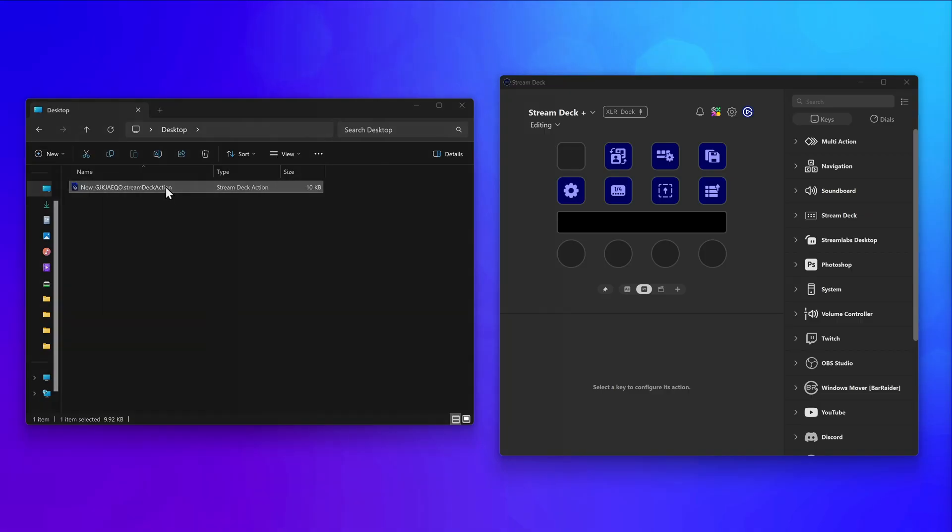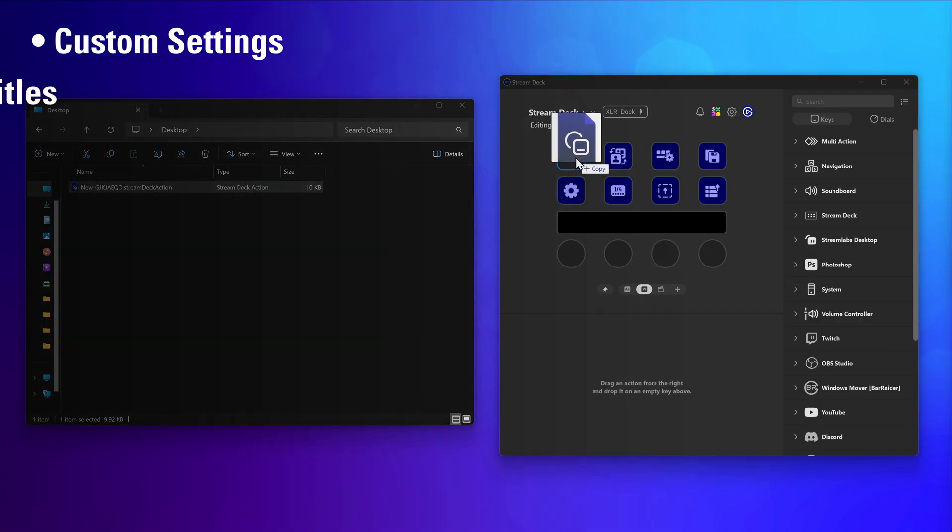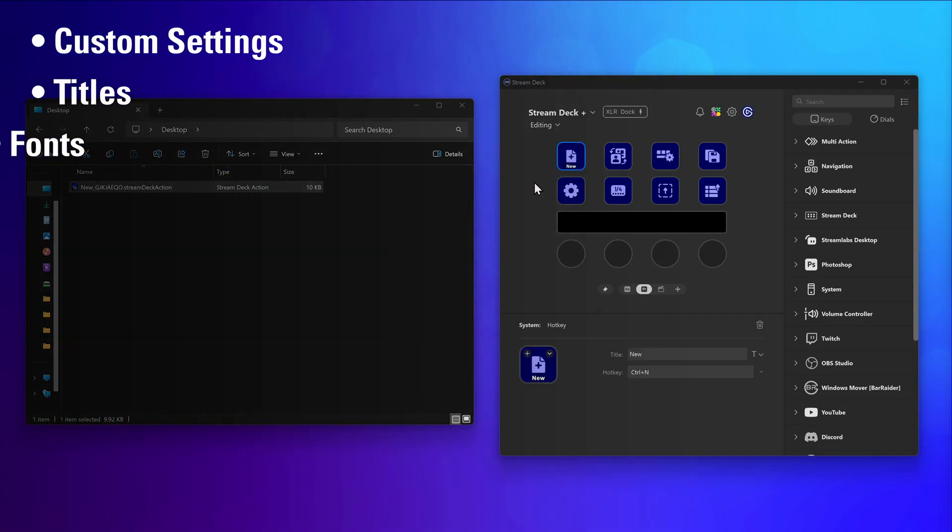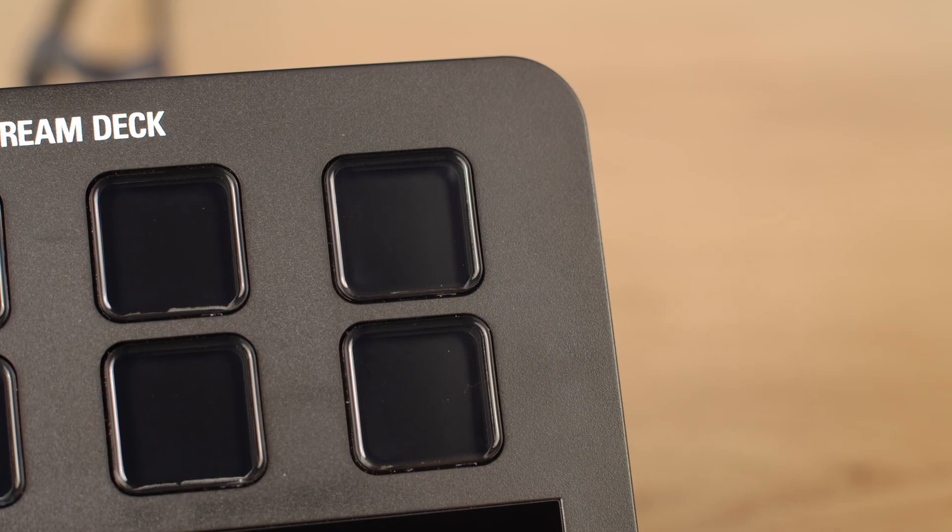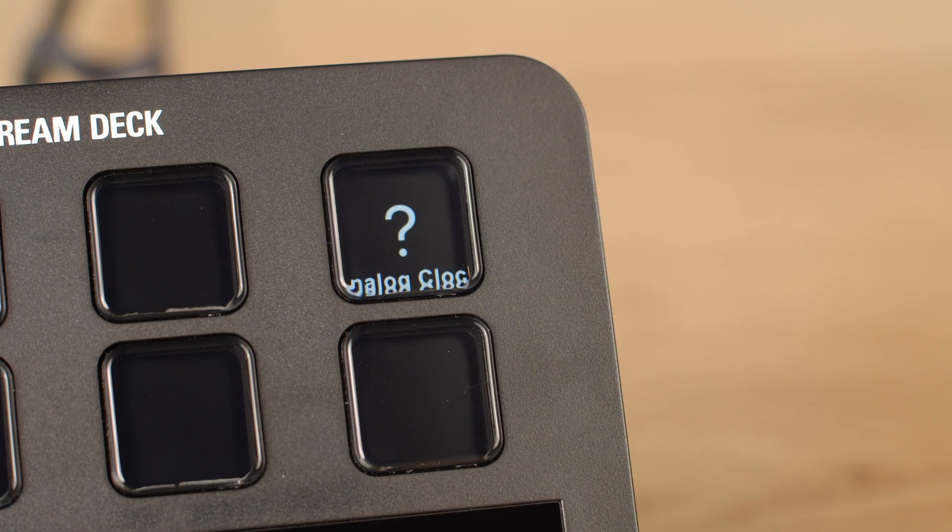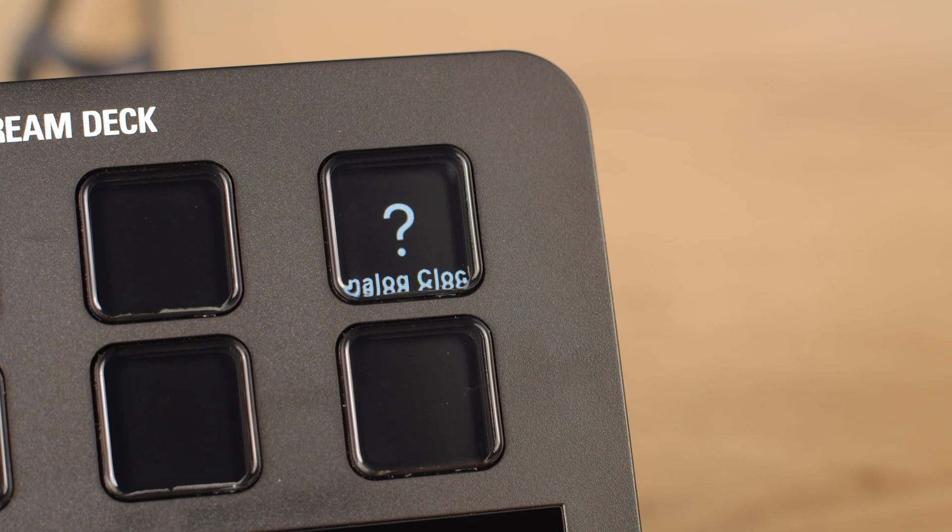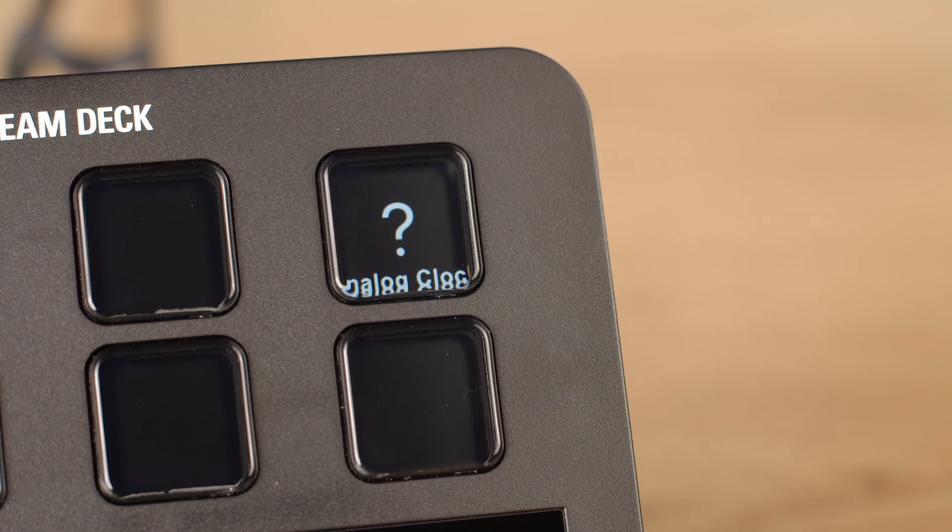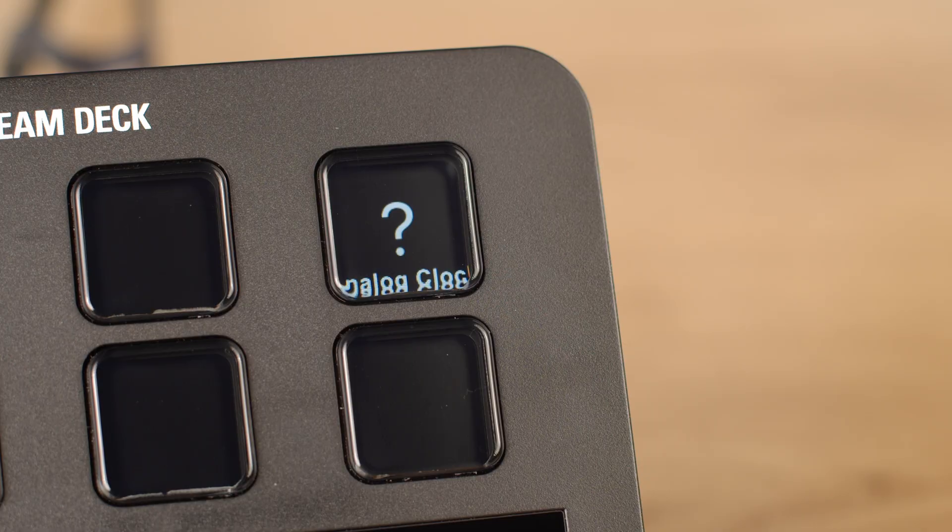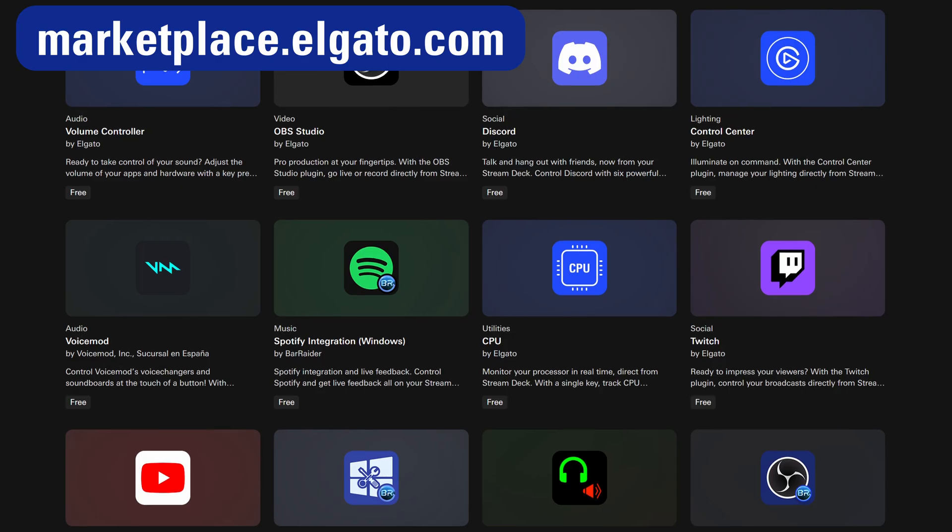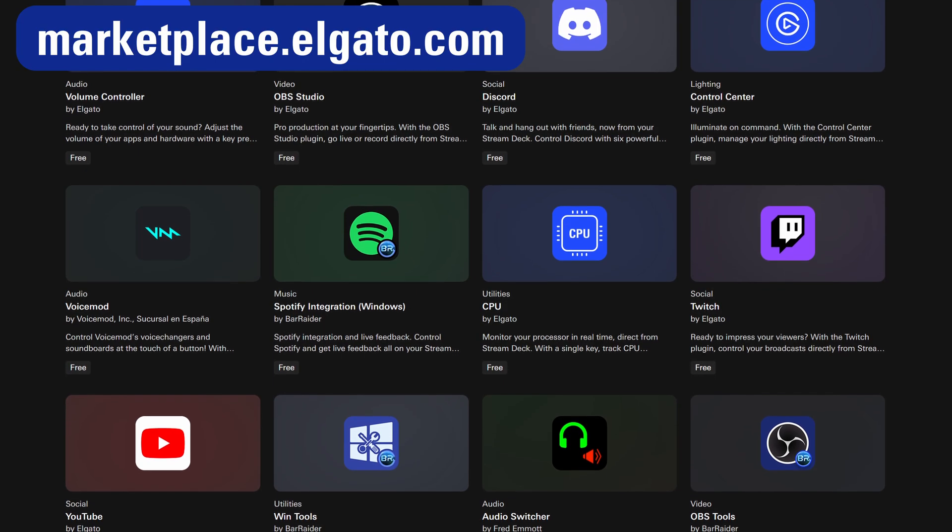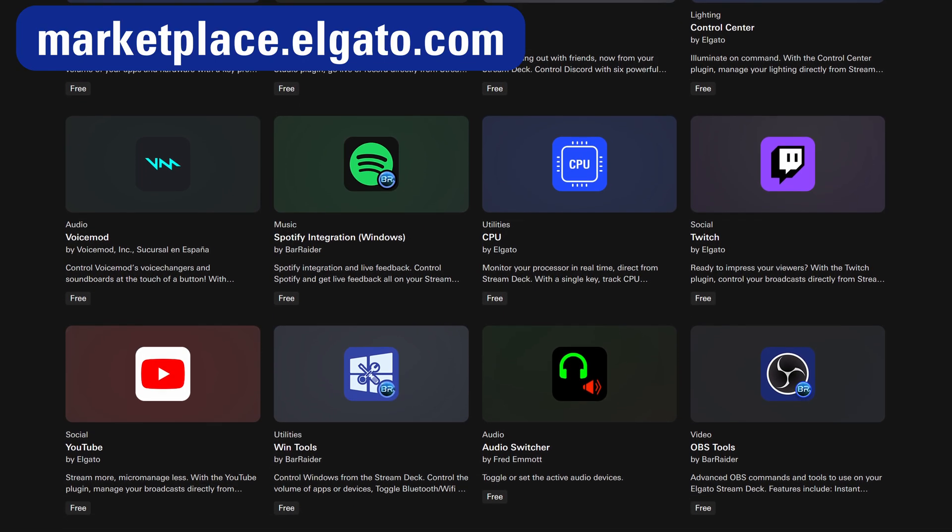Exported actions include any custom settings, titles, fonts, and icons you've configured. However, these exported actions won't contain any plugins you used for them. If the actions you're exporting use a plugin, you should let others know which plugin they will need. If they don't have it, they can grab it from Marketplace.